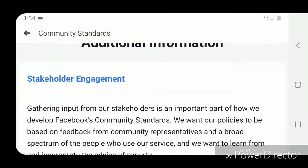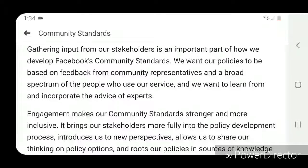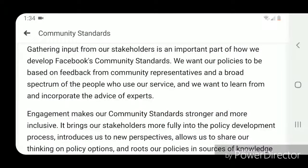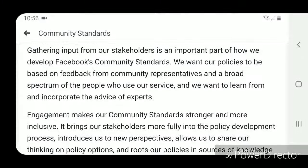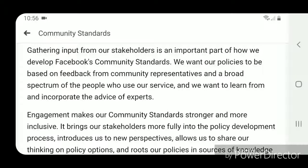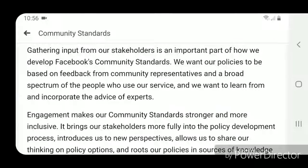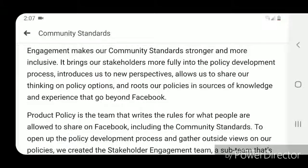Additional Information — Stakeholder Engagement: Gathering input from our stakeholders is an important part of how we develop Facebook's community standards. We want our policies to be based on feedback from community representatives and a broad spectrum of the people who use our service, and we want to learn from and incorporate the advice of experts.